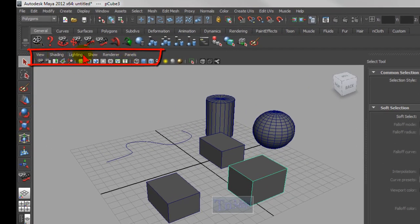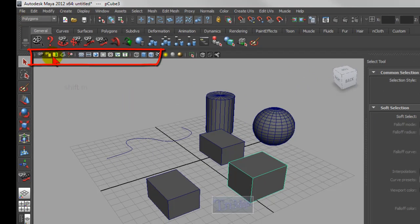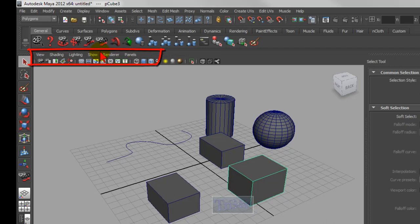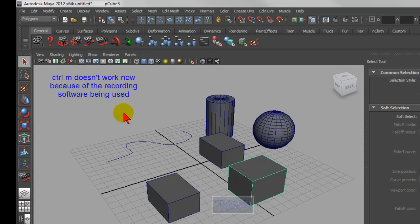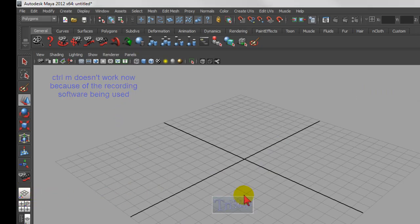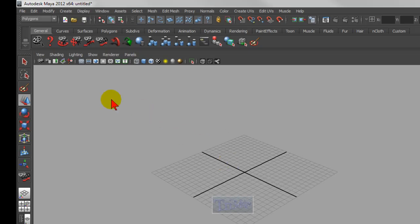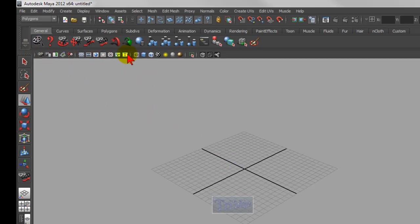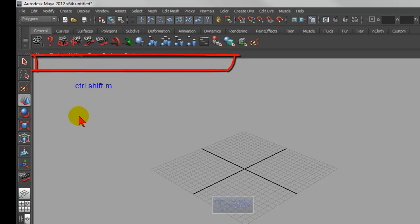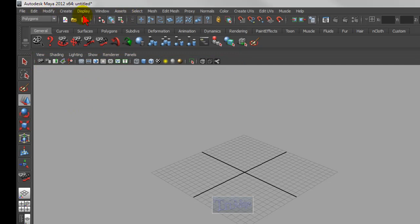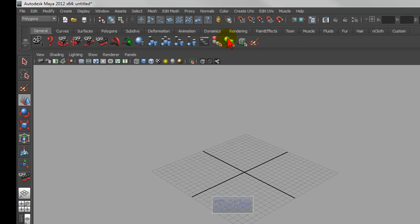This menu bar here — to turn it on or off, you hold down Shift+M. See, now it's gone. If I press Shift+M again, it comes back. Now if you want to hide the menu bar up here, you hold down Ctrl+M. Sometimes what I do is I right-click over the viewport, just right-click over it, then Ctrl+M. To enable the menu again, hold down Shift+M. If you want to hide these icons right here, hold down Ctrl+Shift+M. If you want to hide the top menu bar you use Ctrl+M, but since I'm using recording software it won't work.